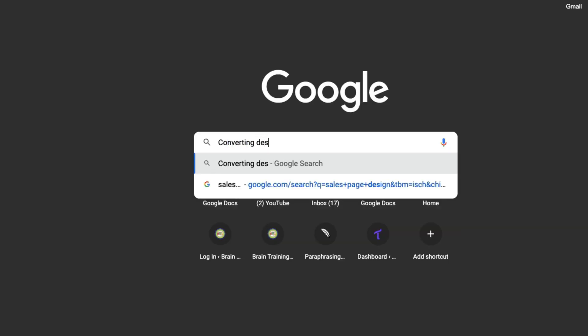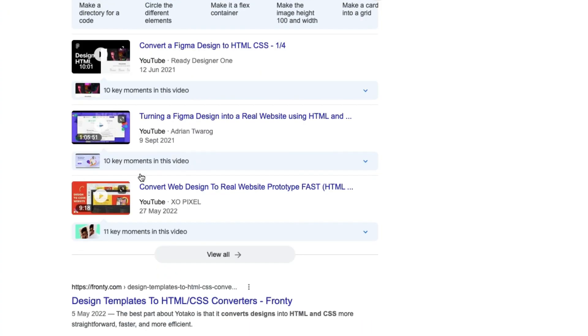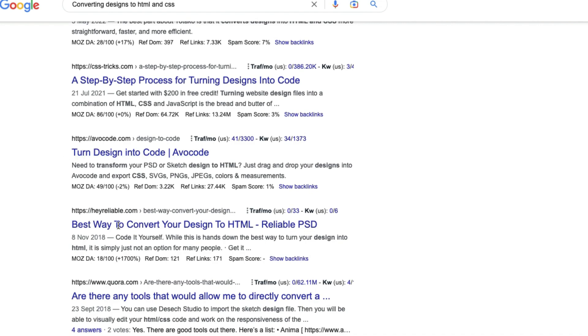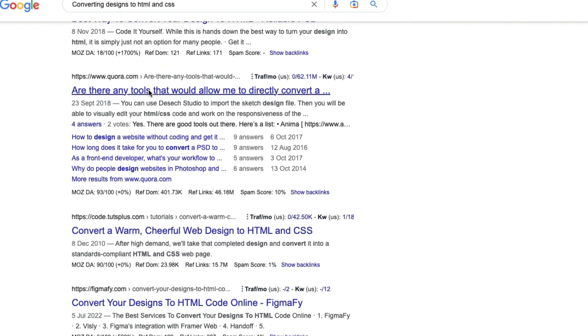Another use case of HTML and CSS is converting designs and mockups to live designs. For example, you can convert Figma designs or PSD (Photoshop) designs to HTML and CSS. There are also tools and software that can help you do this — search 'converting designs to HTML and CSS' on Google to find them. Work smart, not hard. There are a lot of people looking to convert their designs to live pages and websites, and you can provide this service.